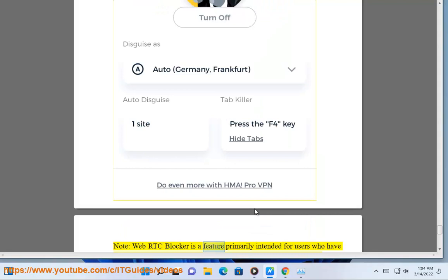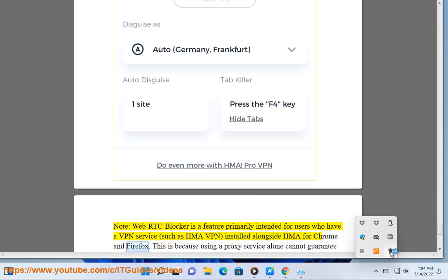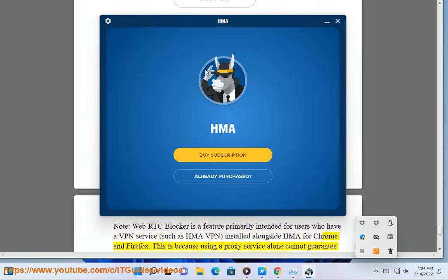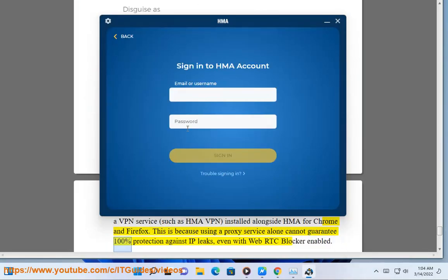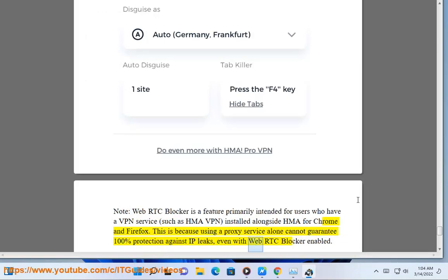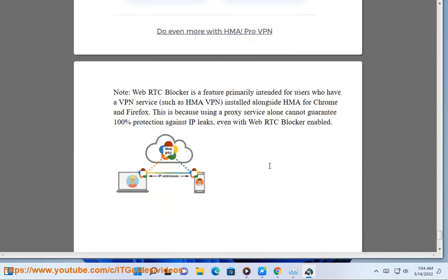Note: WebRTC Blocker is a feature primarily intended for users who have a VPN service, such as HMA VPN, installed alongside HMA for Chrome and Firefox. This is because using a proxy service alone cannot guarantee 100% protection against IP leaks, even with WebRTC Blocker enabled.